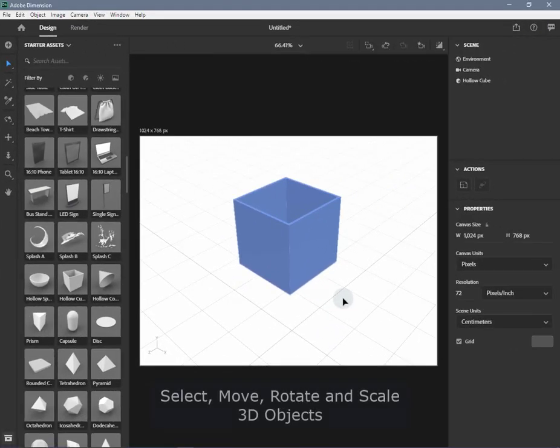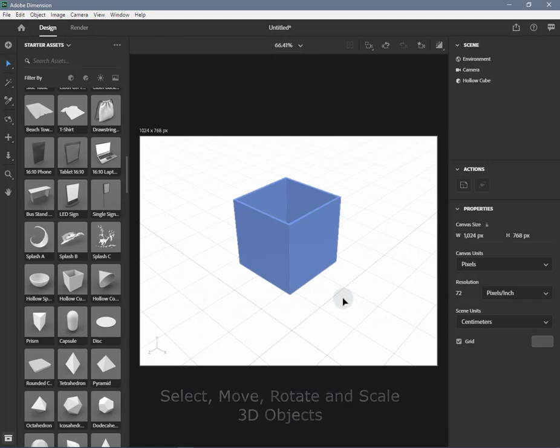How to Select, Move, Rotate, and Scale 3D Objects. Object Positioning in 3D.